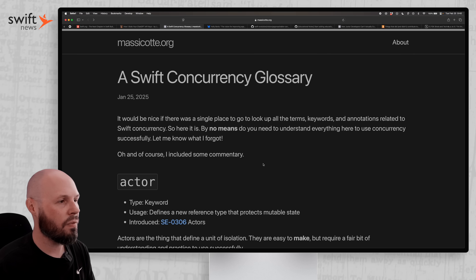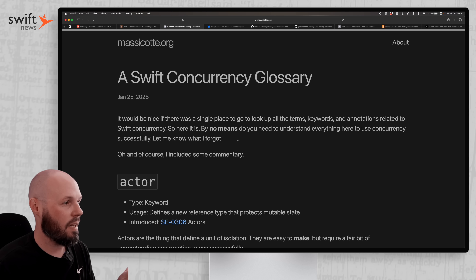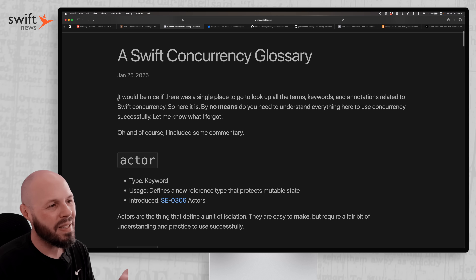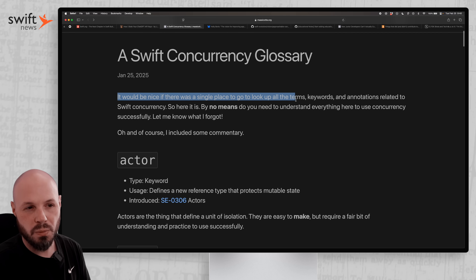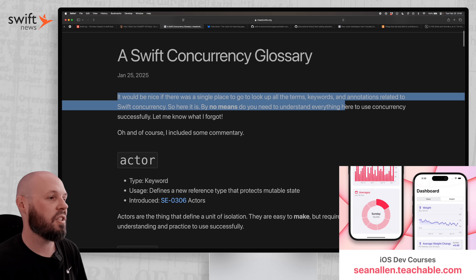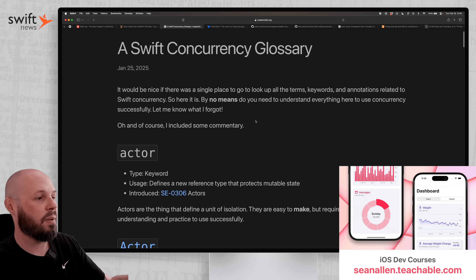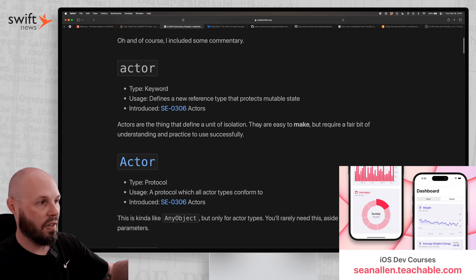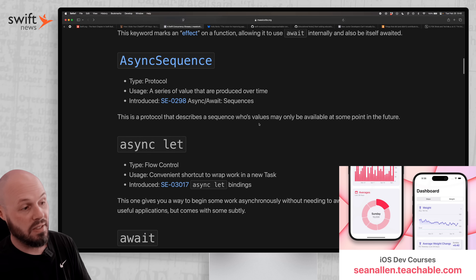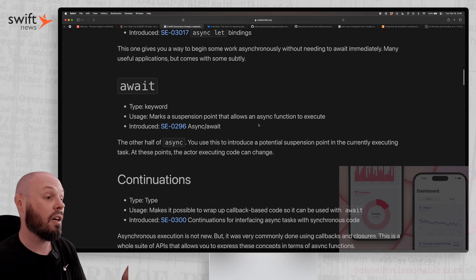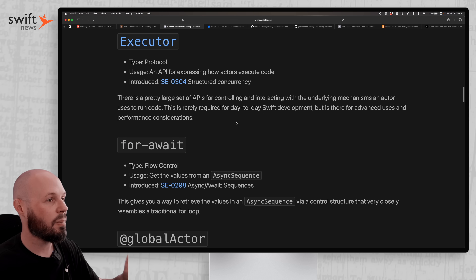Next up, we have a Swift Concurrency Glossary by Matt Masticot. He says it right here in the intro: it would be nice if there was a single place to look up all the terms, keywords, and annotations related to Swift concurrency. And here it is. This is a very long list — Actor, async, async sequence, async let — all the Swift concurrency vocabulary words. What I like is you can go through each one. Let's go to async let — you can see where it was introduced in the Swift Evolution proposal.